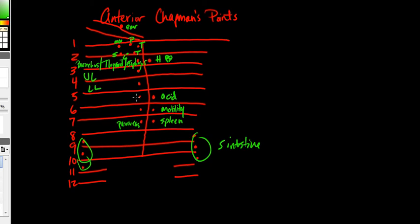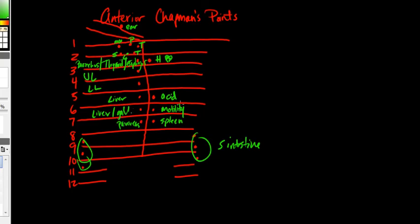And then five and six, you're going to have your liver. And liver is huge, so it covers two. But you also have your gallbladder. So that's everything that you're going to have in the intercostal space.